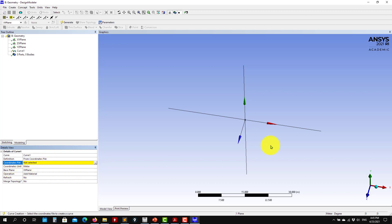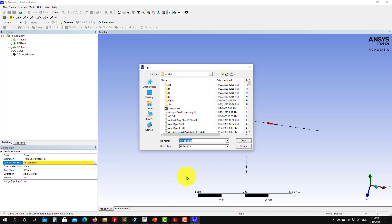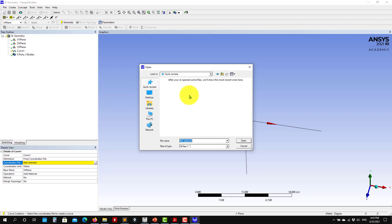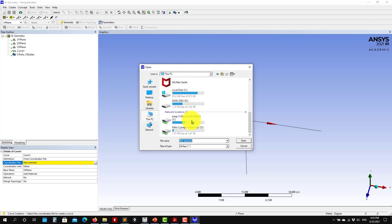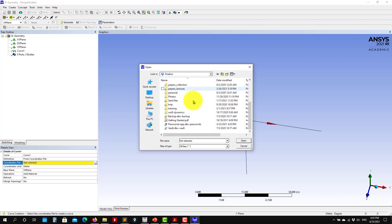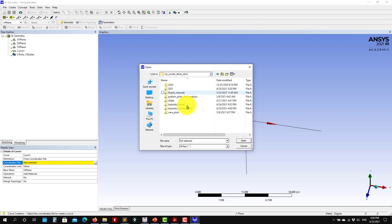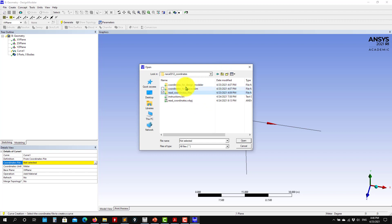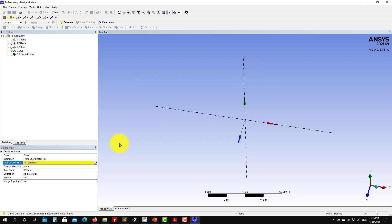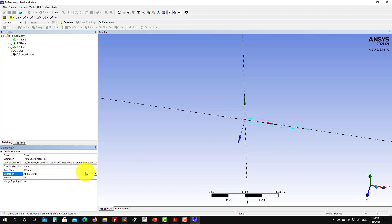It's going to ask you for the base plane. You can use the standard base planes or construct your own reference planes. Then you go and look for that file. Let me navigate to the folder and read in the first file — the first one is a closed loop. You read here and see that it already gives you a preview. Very important: please choose 'Add Frozen'. Press Generate and see that you have it there.